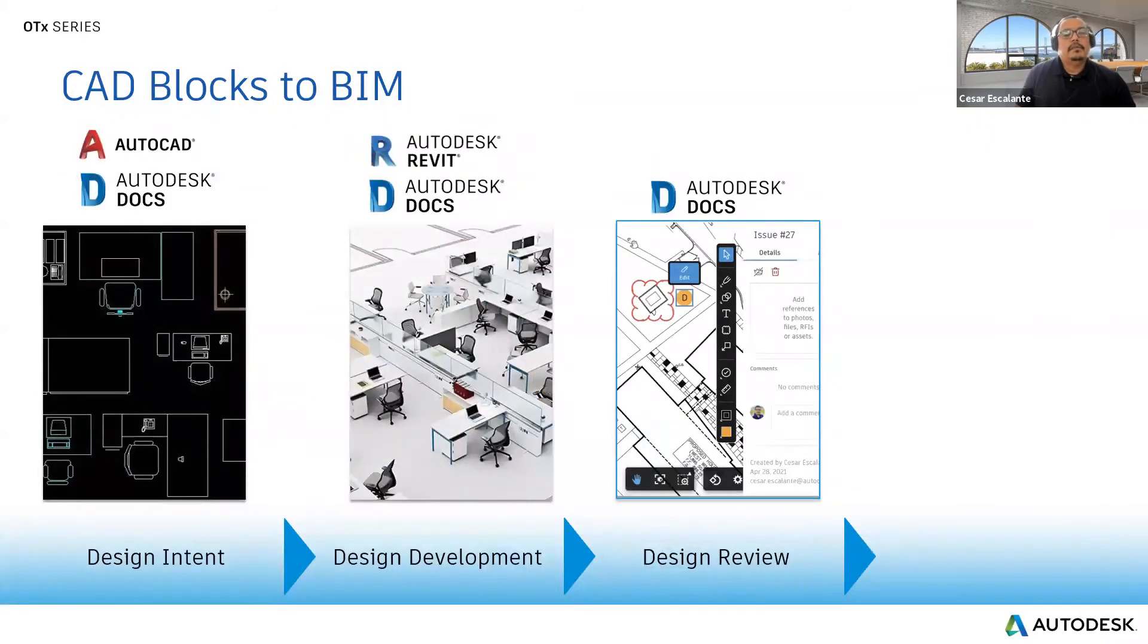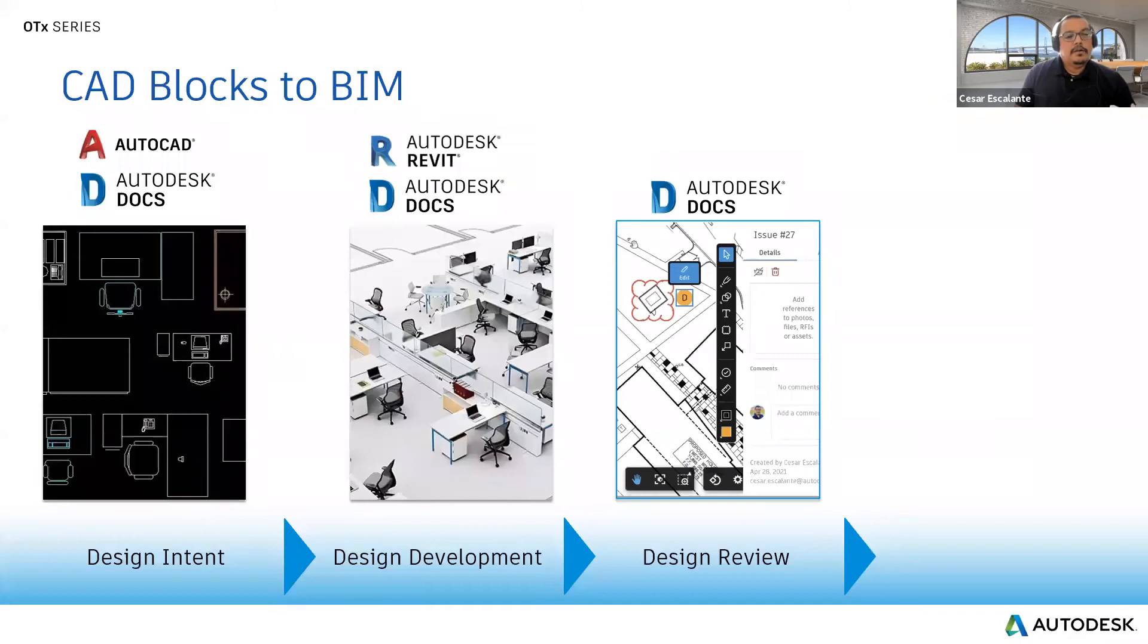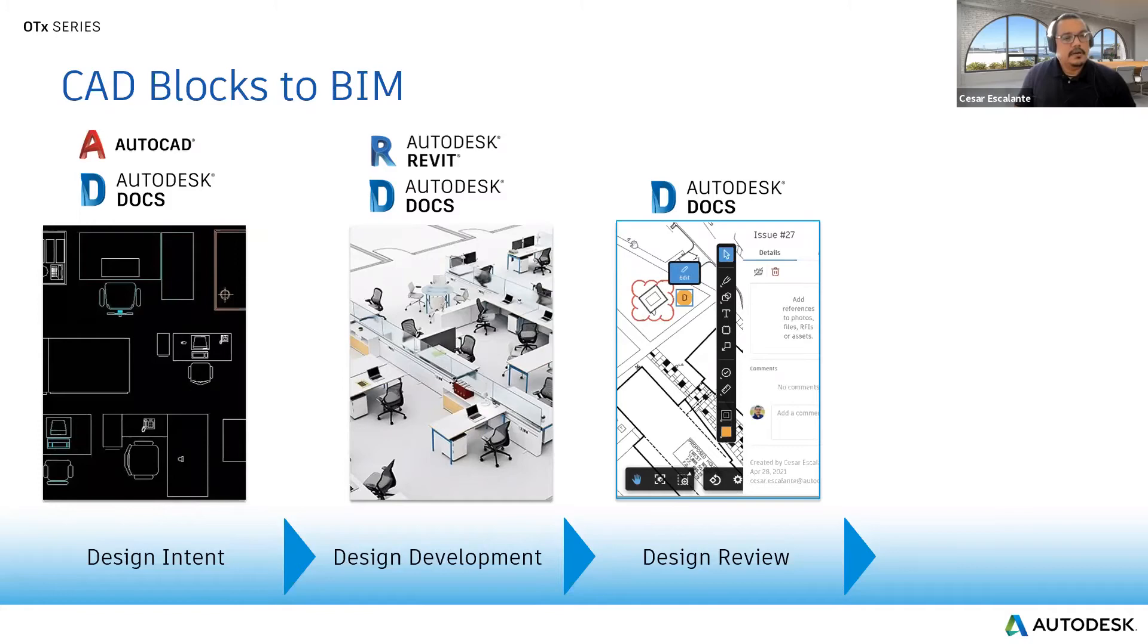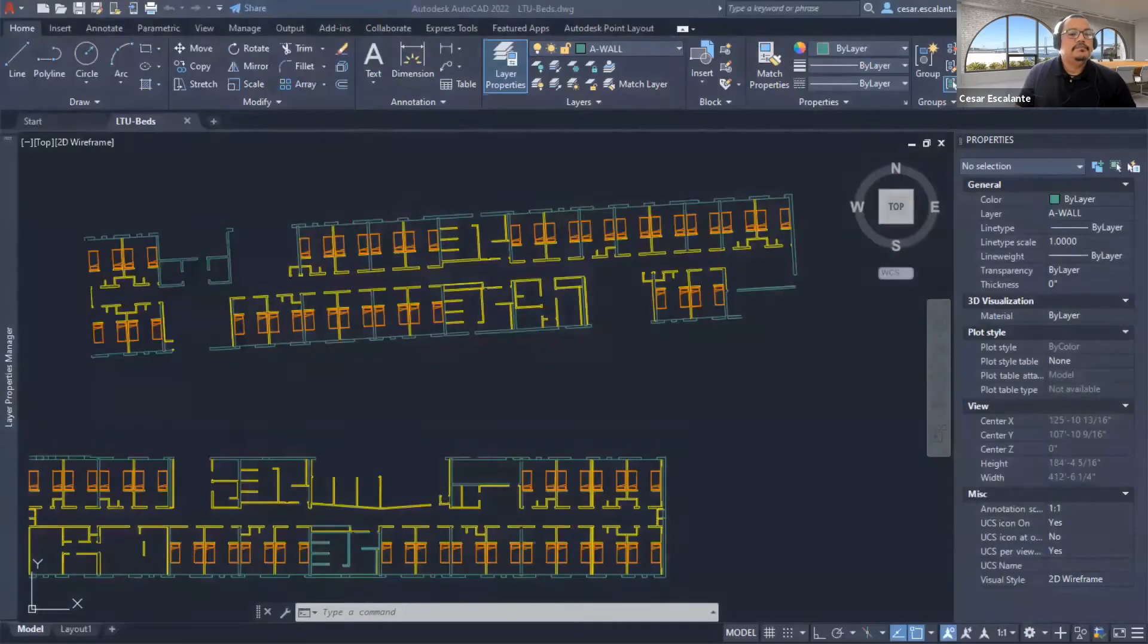The tools used in this workflow are AutoCAD, Revit, and all hosted via Autodesk Docs. So let's see it in action.